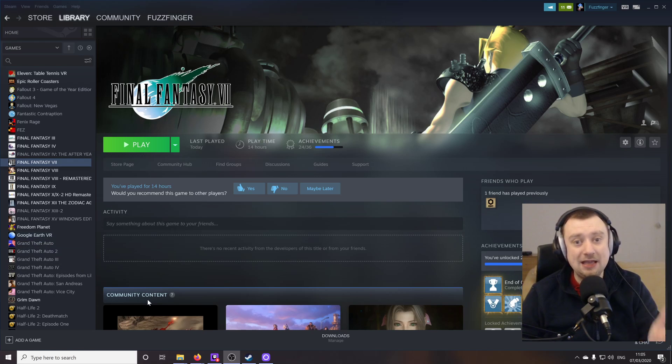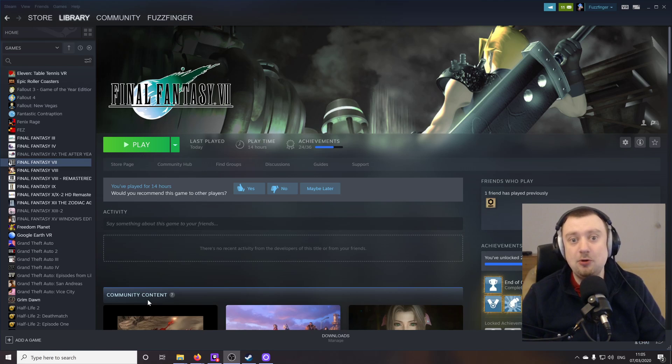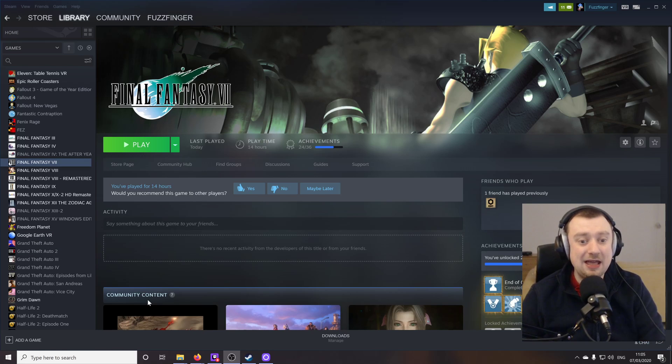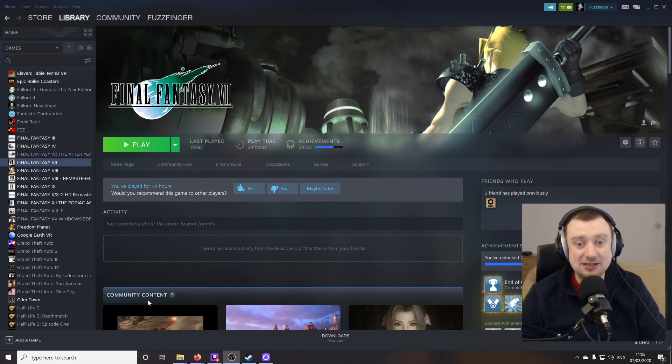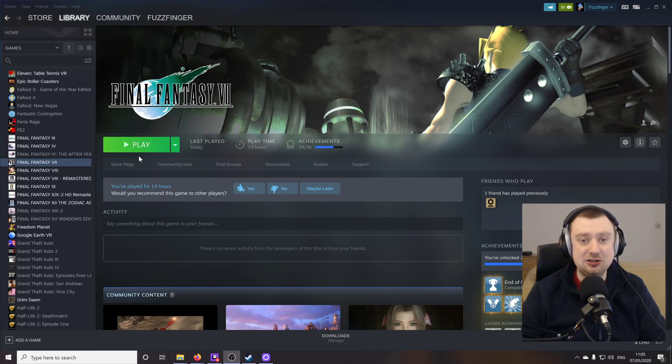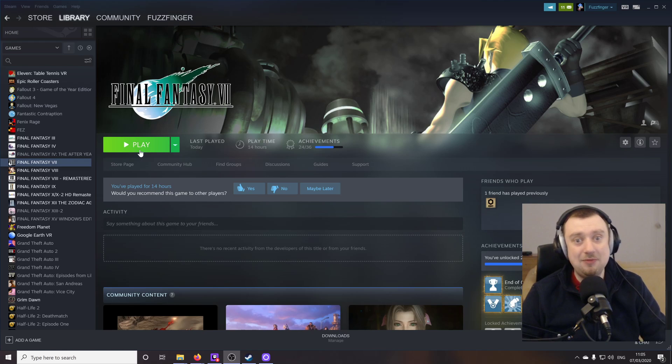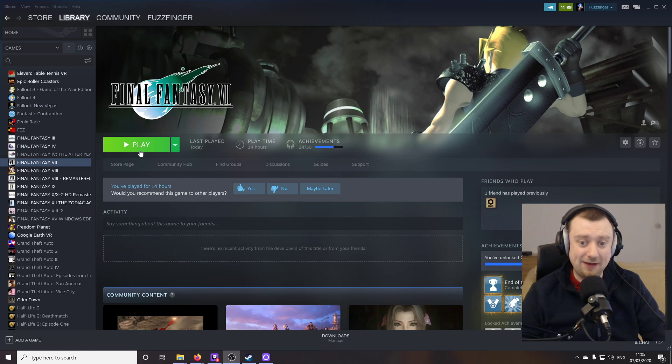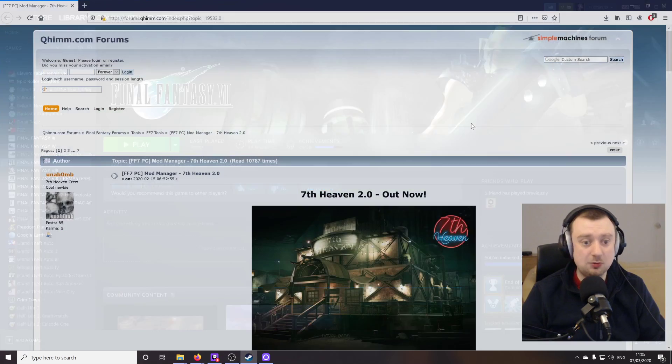So what I've done is gone ahead and completely removed Final Fantasy 7 from the PC and done a fresh install. So this is a fresh Steam install of the game here. I could click play and it's just the standard Steam version of Final Fantasy 7 without any mods whatsoever.